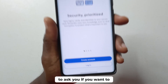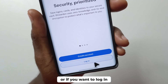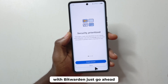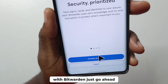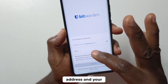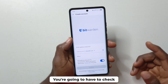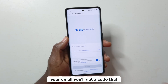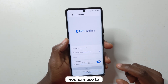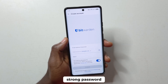After opening it, it's going to ask you if you want to create a new account or if you want to log in. If you don't have an account with Bitwarden, go ahead and tap 'Create Account', then enter your email address and your name and tap continue. You'll need to check your email — you'll get a code to finish your sign-up — and then you need to create a strong password.